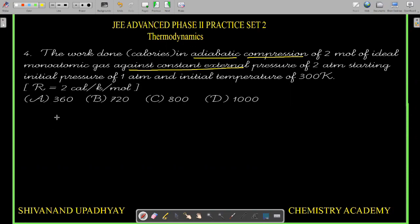For adiabatic irreversible processes, we cannot use PV^γ = constant or TV^(γ−1) = constant. We must apply the first law of thermodynamics: ΔU = Q + W. Since it is adiabatic, Q = 0, so ΔU = W. And since it is irreversible, W = −P_ext × ΔV.